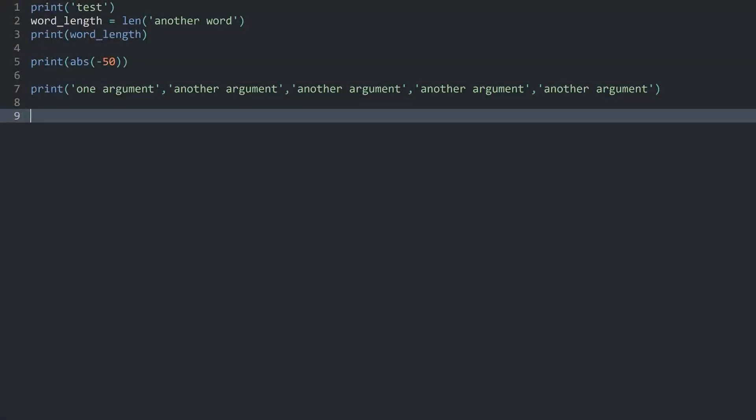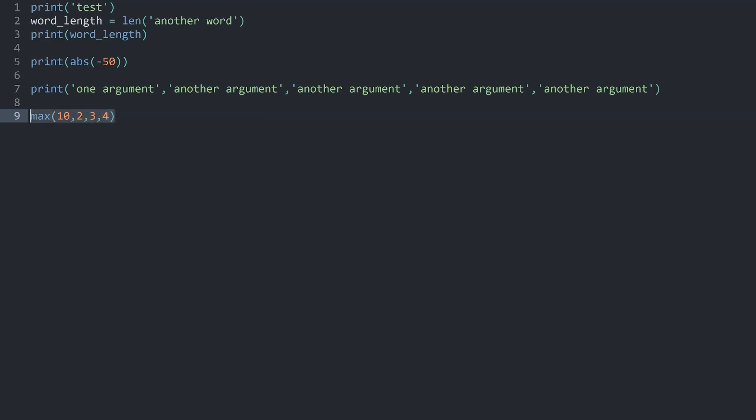Once again we are in the code. And I want to use my max function. And in here I want to just add a couple of random numbers. And now I once again have to print the result.